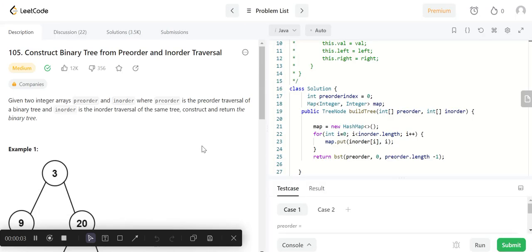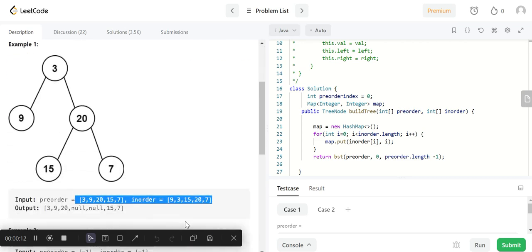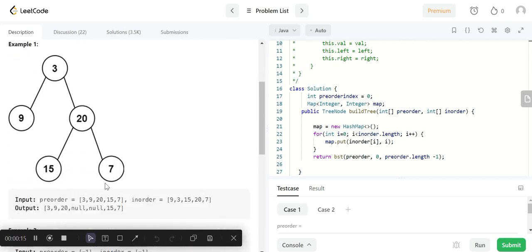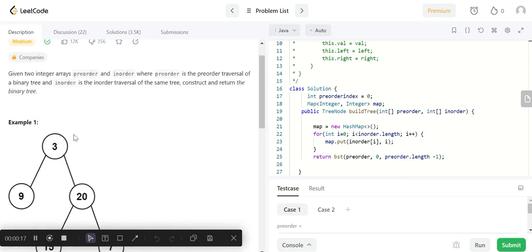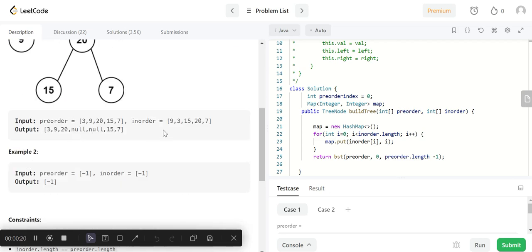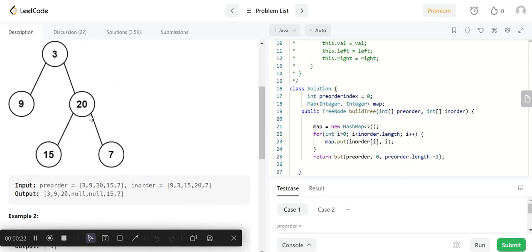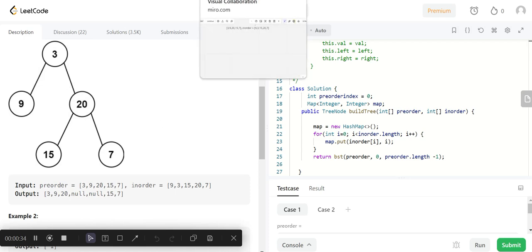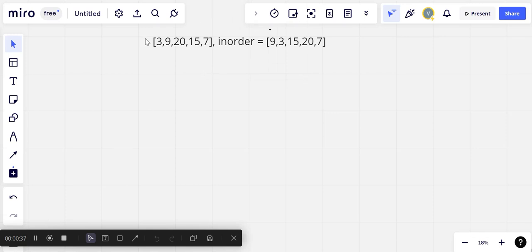Hello everyone, welcome to my channel Coding Together. My name is Vikas Hoja. Today we will see a LeetCode problem: Construct Binary Tree from Preorder and Inorder Traversal. We are given two arrays, preorder and inorder, and we need to construct a binary tree from these traversals. It's the reverse of what we generally do — we usually have a tree and perform the traversals; now from the traversals we have to construct the tree.